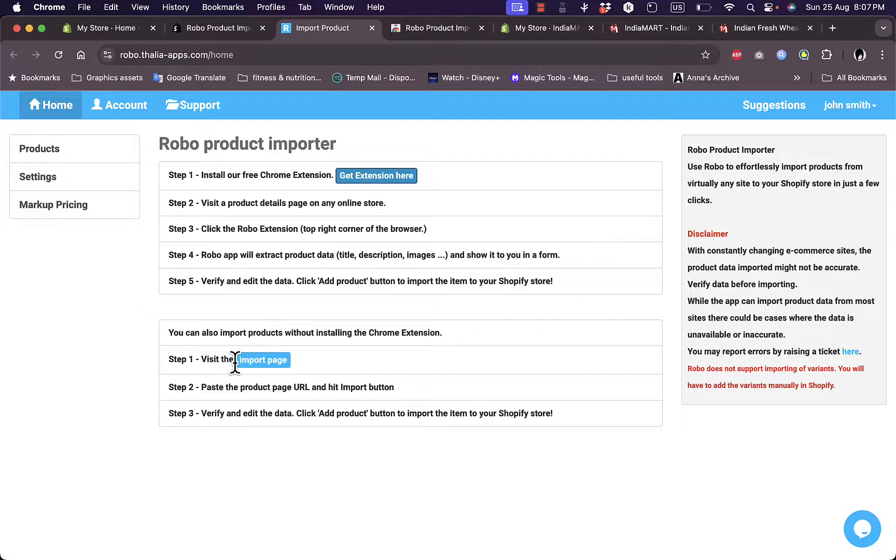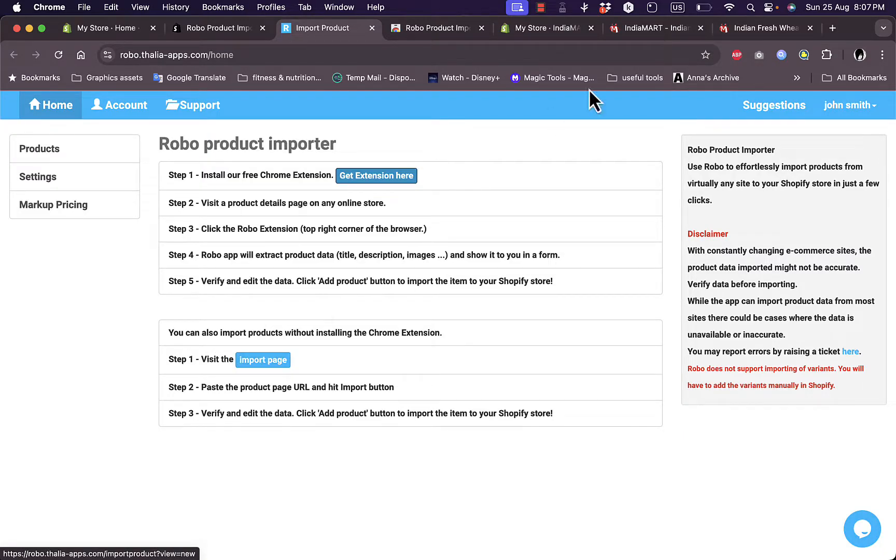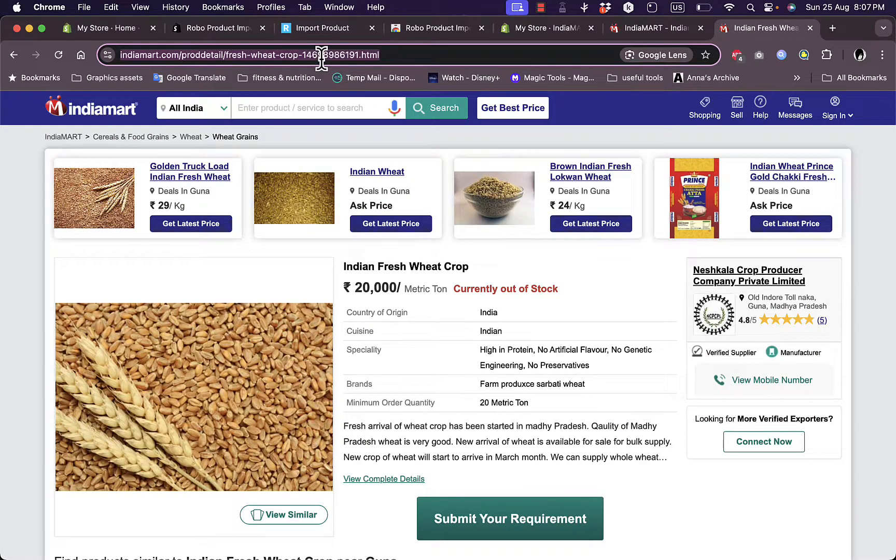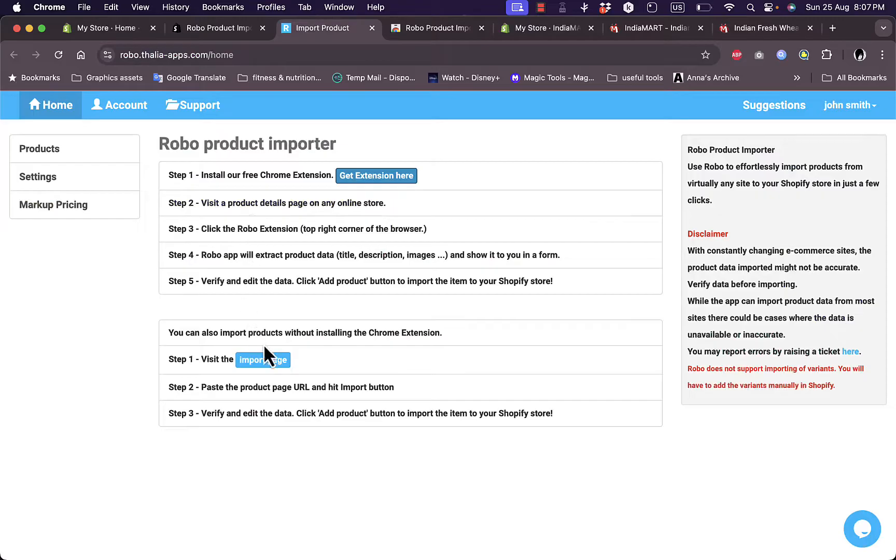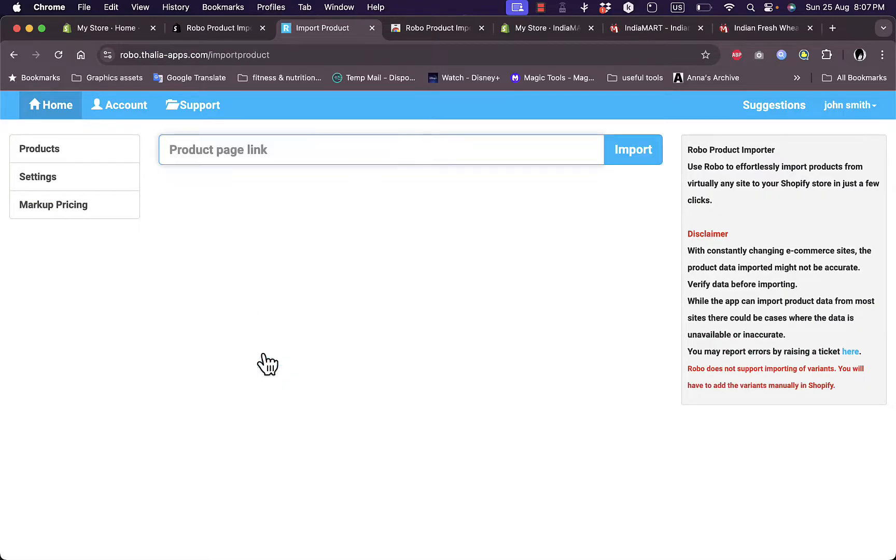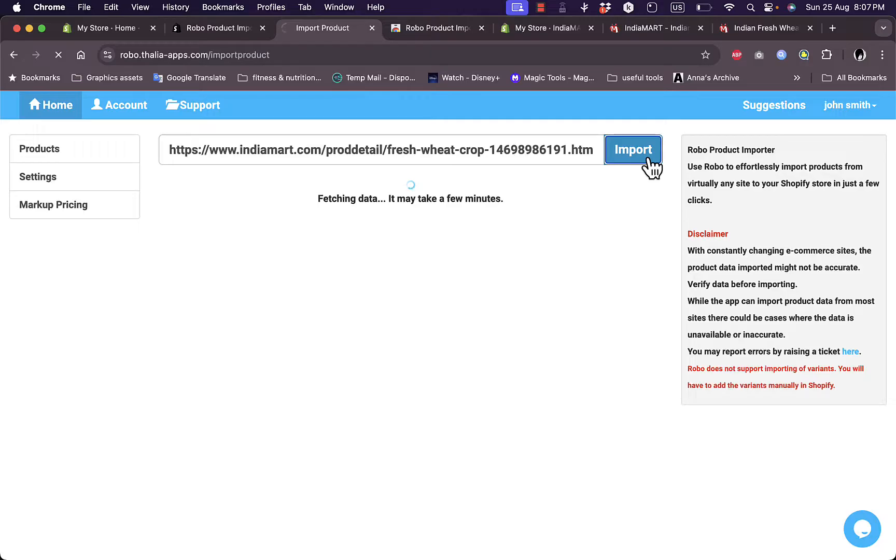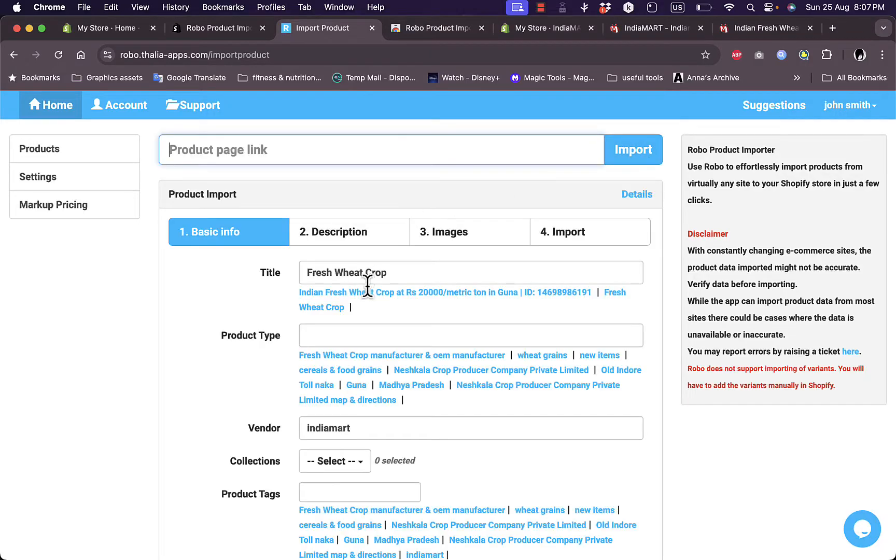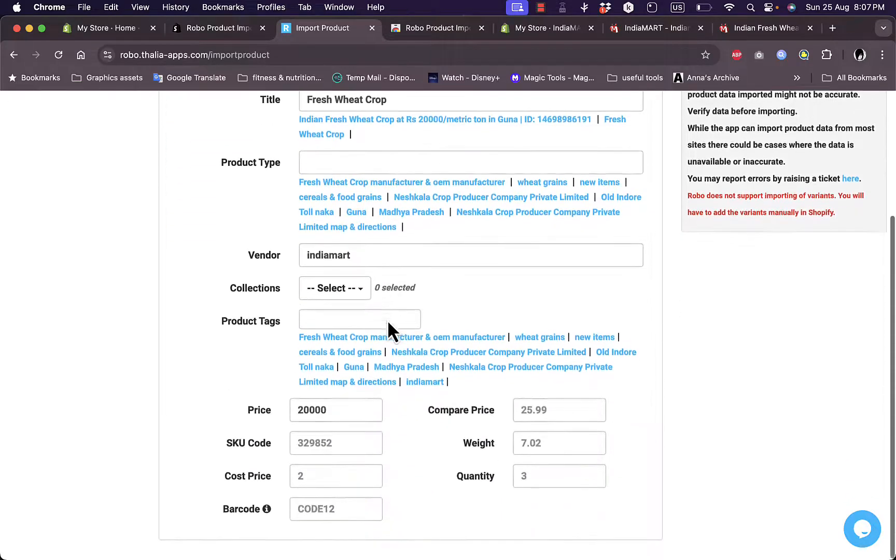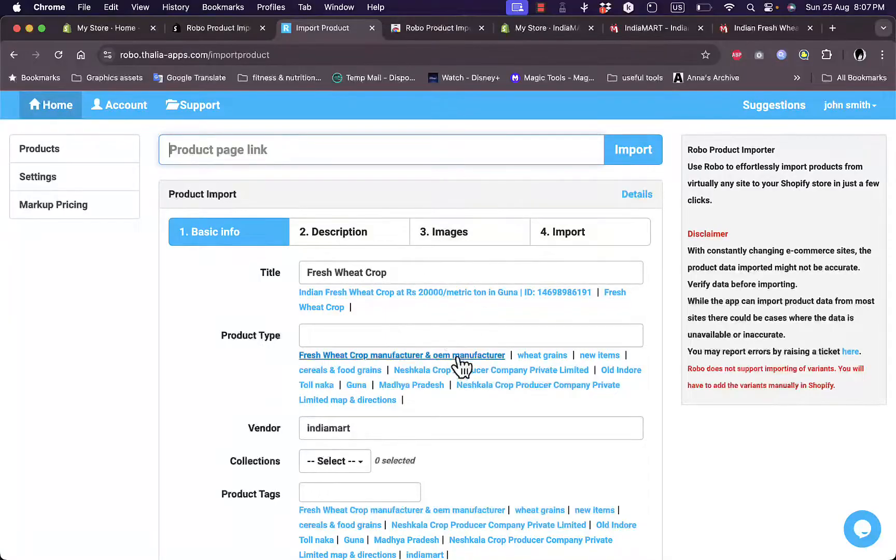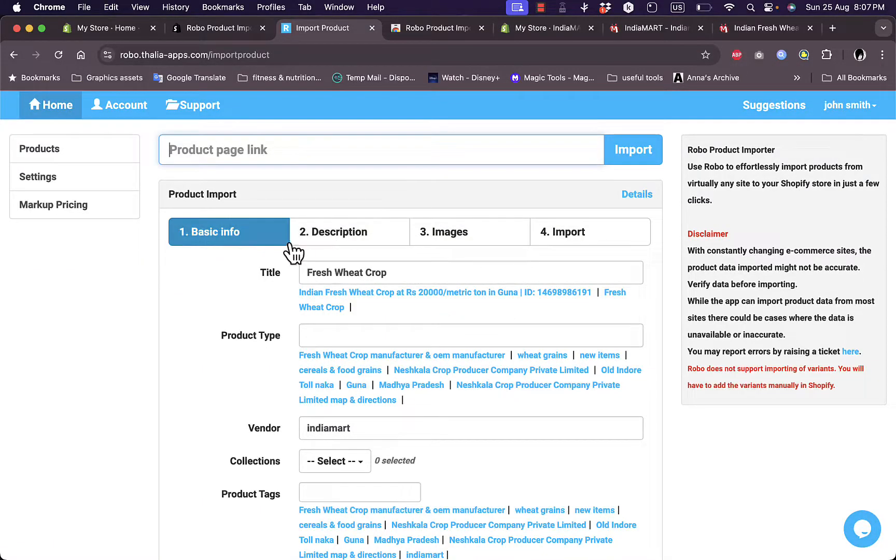I can visit here the import page. Of course, let's go to IndiaMART and copy the link of the product that I want to import. Go to import page, paste the product link here, click on import. And here it did import or it did fetch all the product data. And what I can do here is to add the basic info, add a description or edit it, add images.